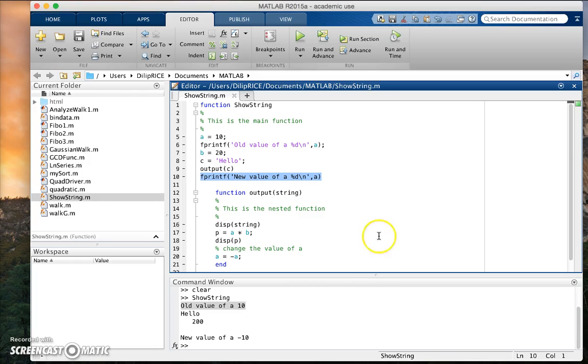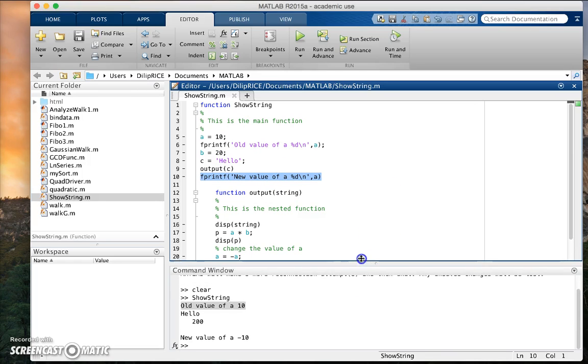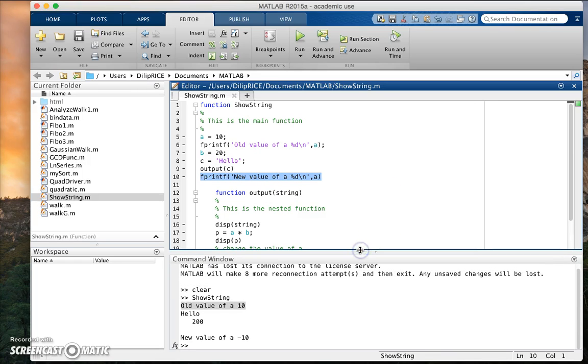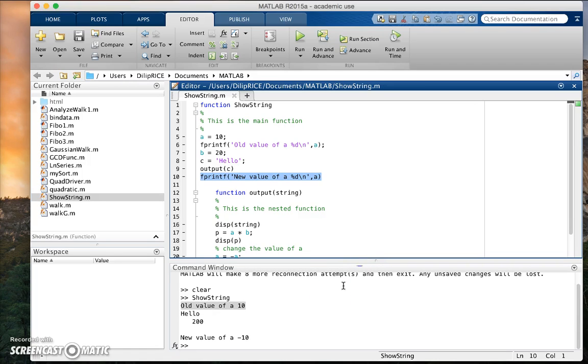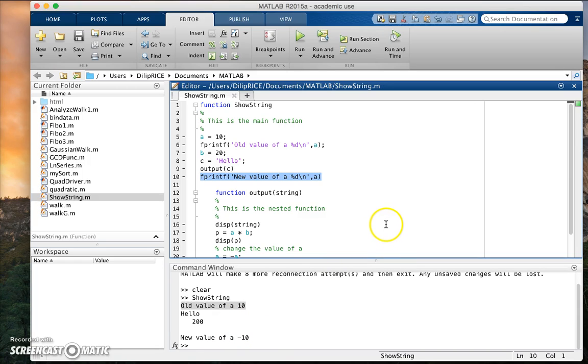Essentially what you have done is within a nested function, if you are not careful with how you define the values of variables, you can end up changing the values of those variables. So this is an aspect of nested functions that are sort of dangerous.